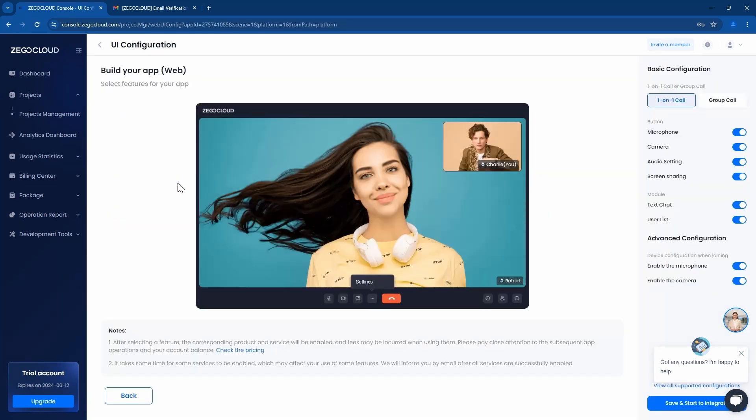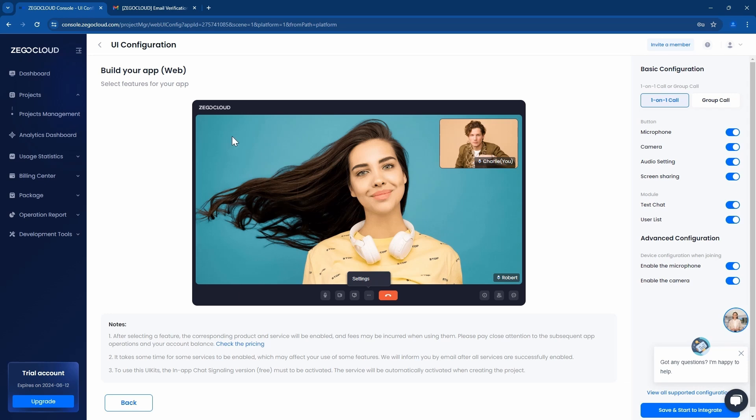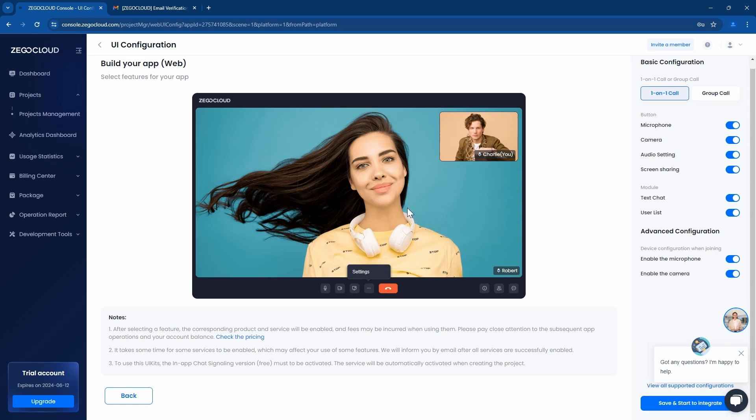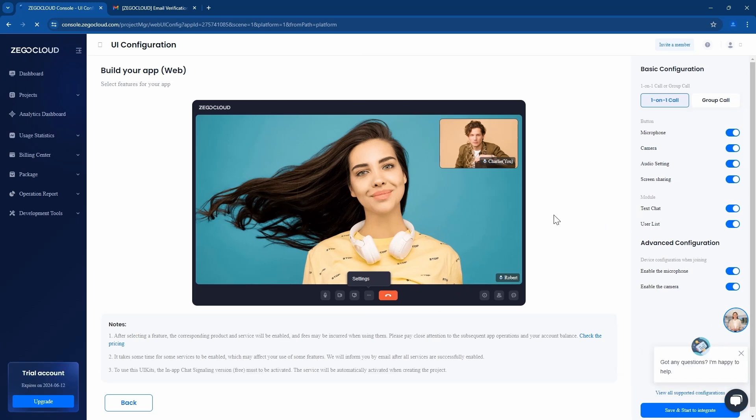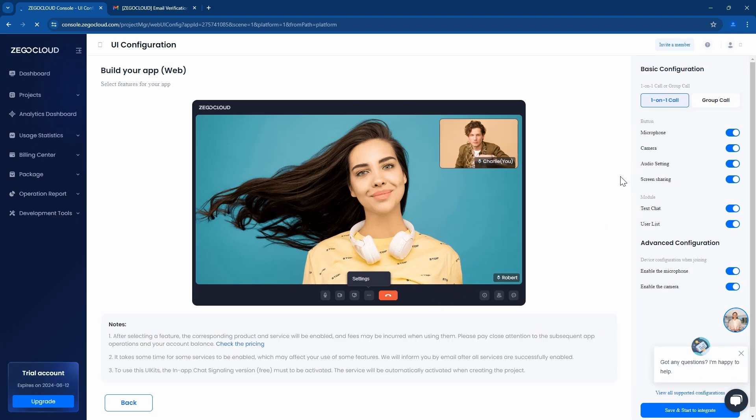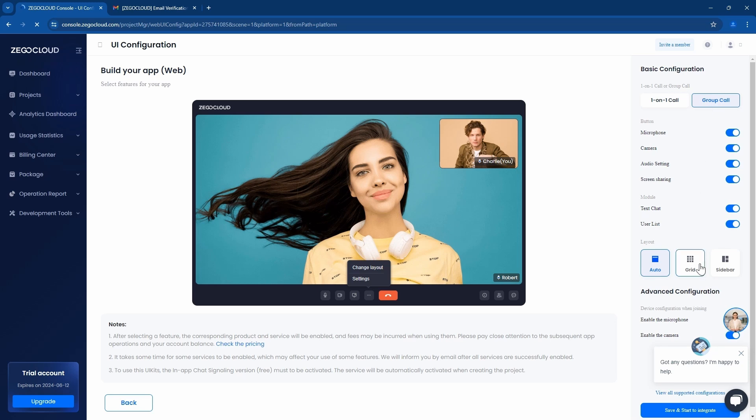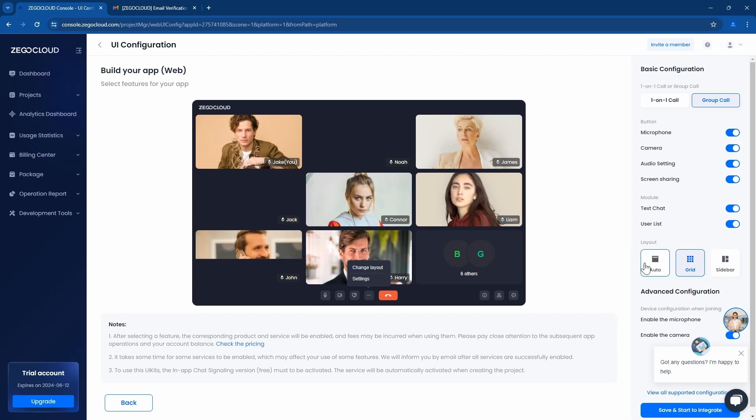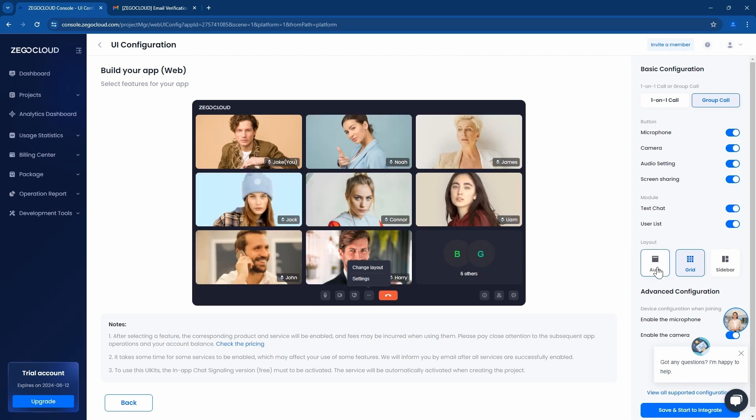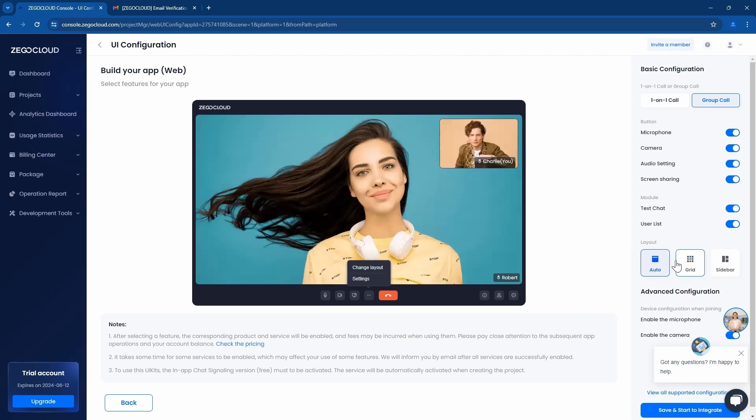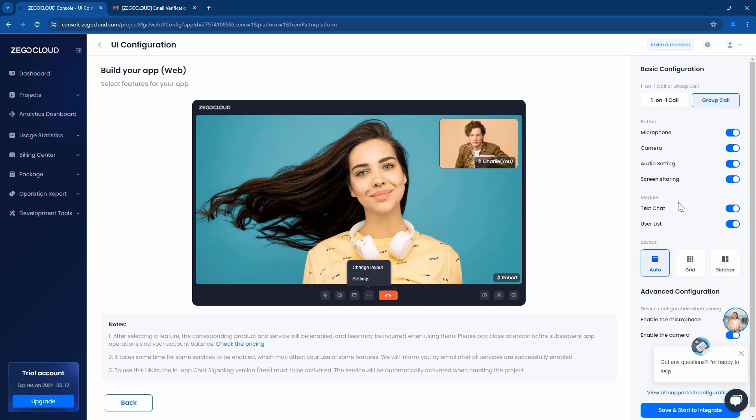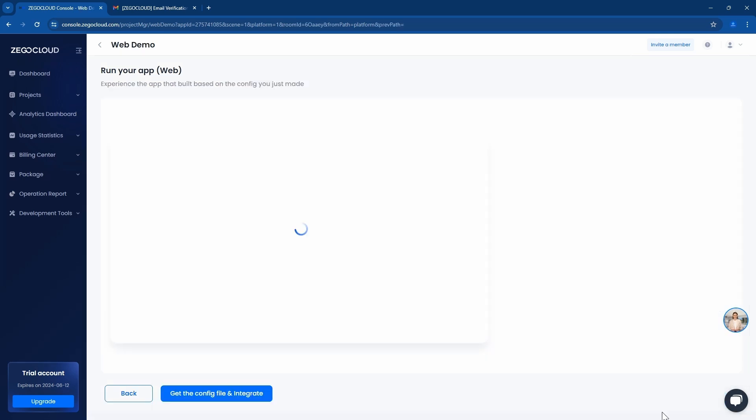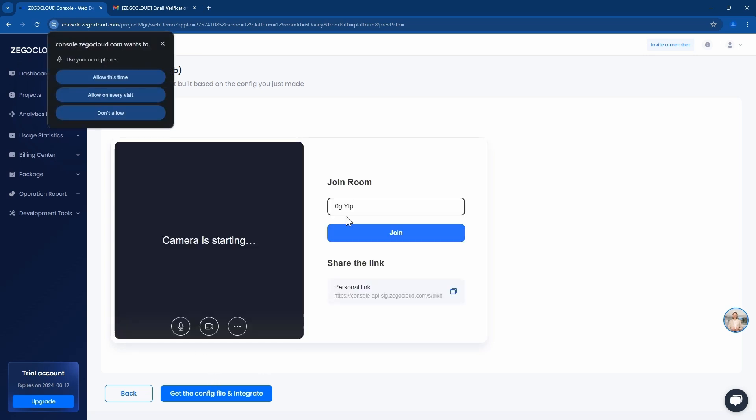This is the kind of UI kit that we get. There are one-on-one call and group call, so I'll select group call. We can have many layouts: grid and auto as well as sidebar. I'll leave it to auto and leave all the settings, then click on start and save and start integration. The app will create and will go into the configuration.